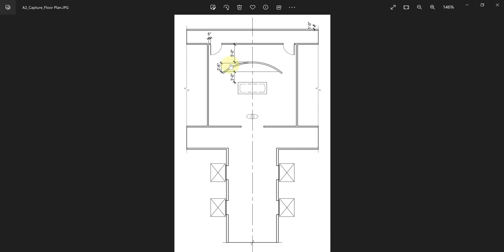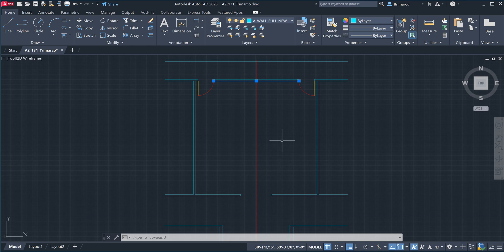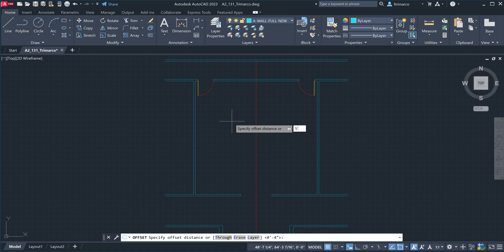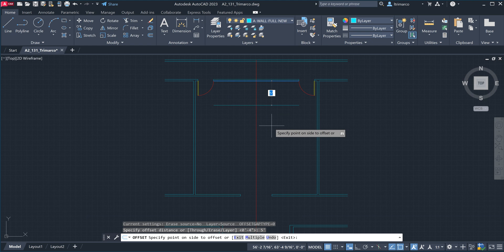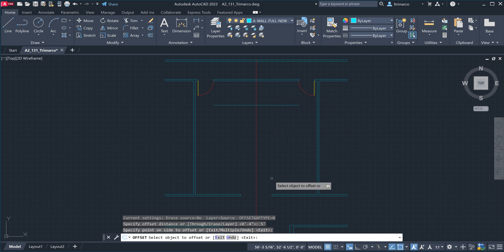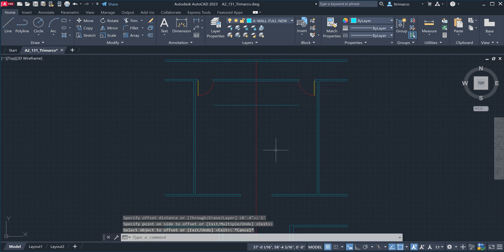Looking at the floor plan at the top where the dimensions are, immediately there is a five-foot dimension going north from the interior face of that wall to where the curvilinear arc wall stands — it's a partial height wall. For more detail in elevation or section, we can look at those views, but I want to focus on the floor plan first. In AutoCAD, one of the first things I'm going to do is offset this line five feet. I always start building from the very north wall and build south — just a habit of mine.